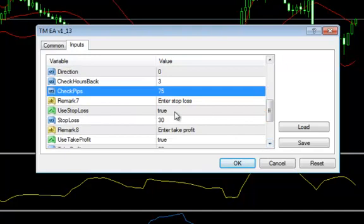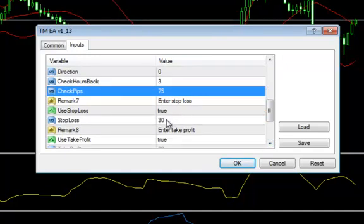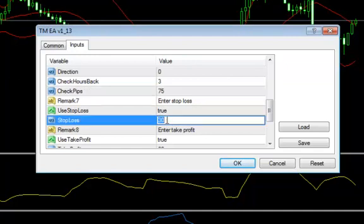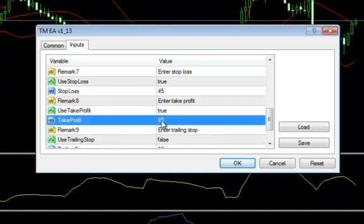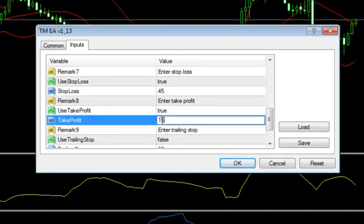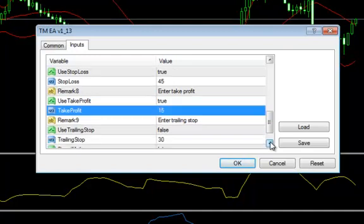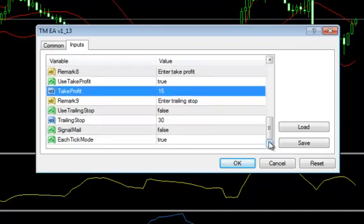Great feature. You can choose to use your stop blocks if you want to in that situation. I'm going to put 45 here. Enter your take profit — I think our trade yesterday was 15 pips. You can choose to use your trailing stops in here if you'd like. You don't need to change anything else.